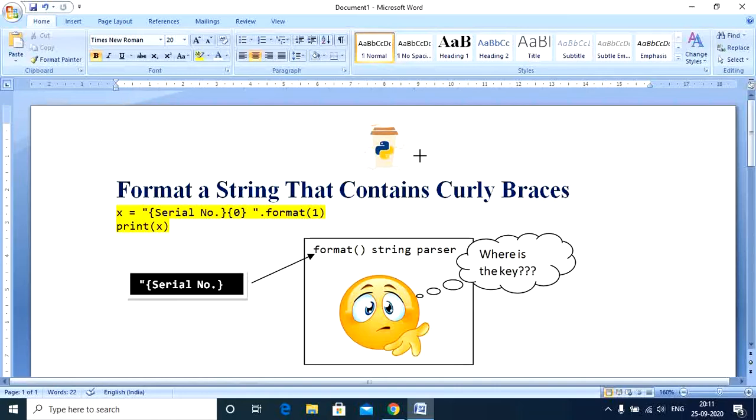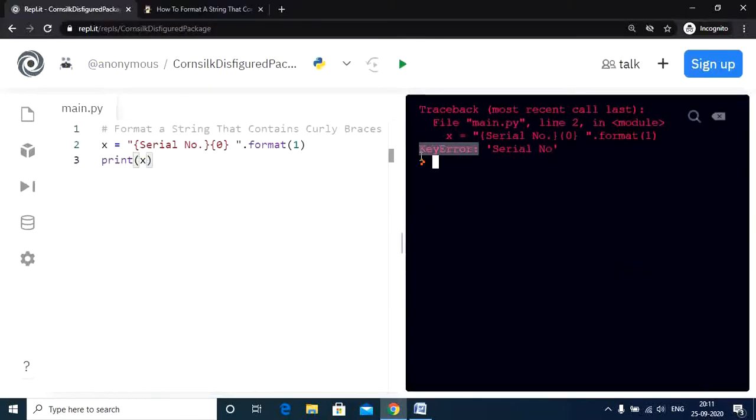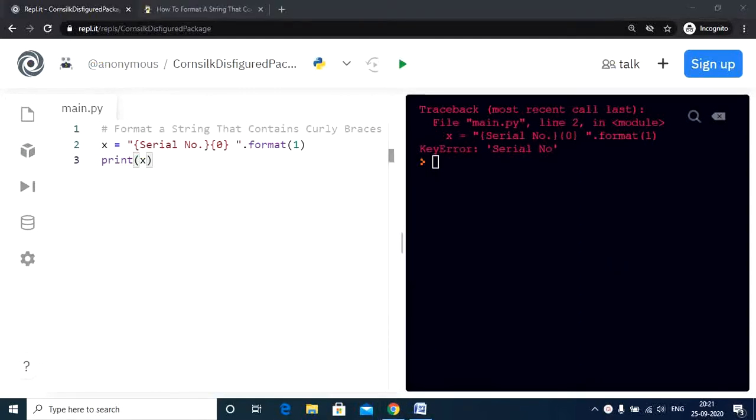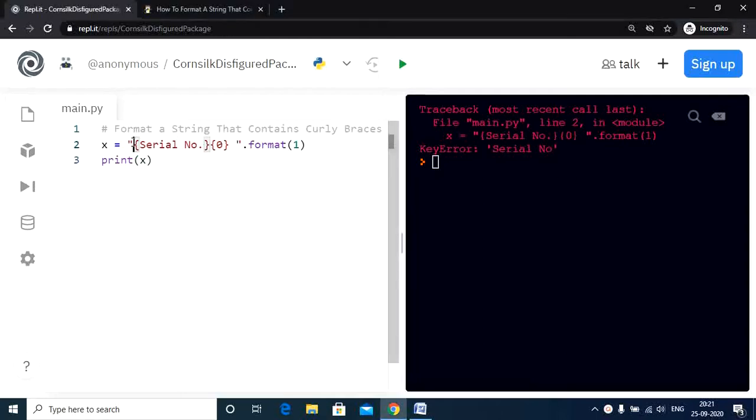Now let us dive into the solutions to our problem. So let us get back to our programming screen. Now the easiest solution to this is to use double curly braces across the given string. So let us check this out in the program and check if the output matches as per our requirements.